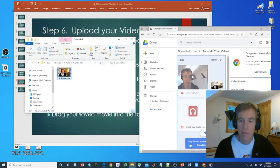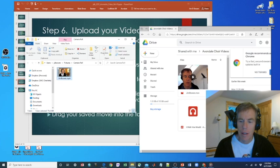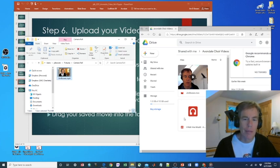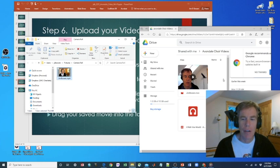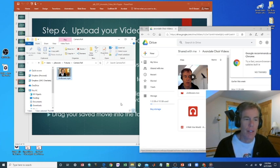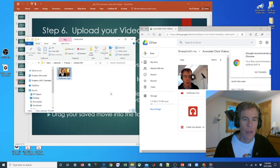And to upload it, we simply drag it into the window and release. It's going to take a while. We're in Vermont. The internet is slow, but eventually it'll be there. And I'll see the file name in the list of files that are in the folder.